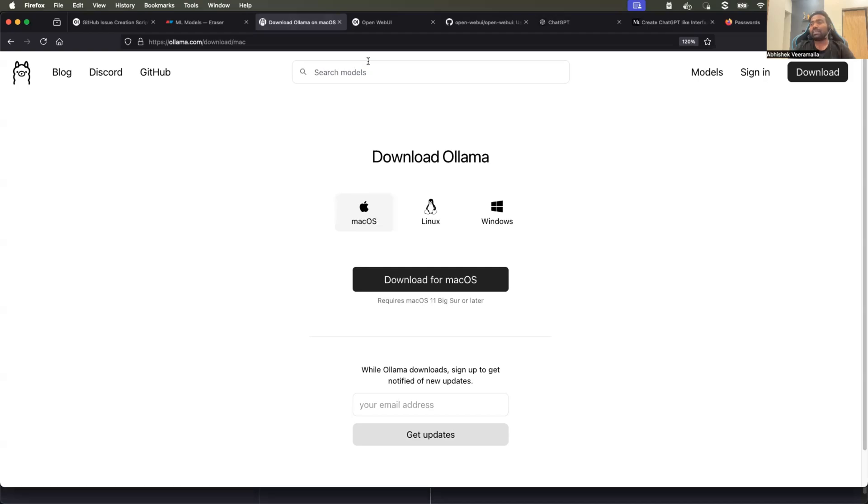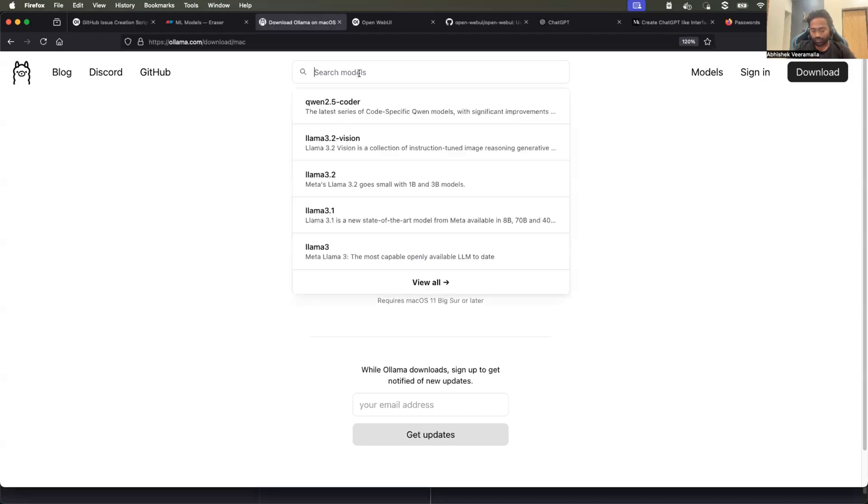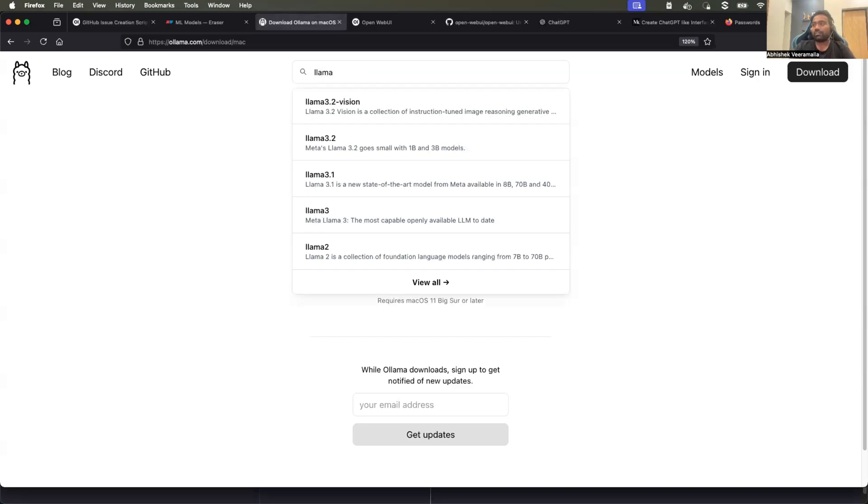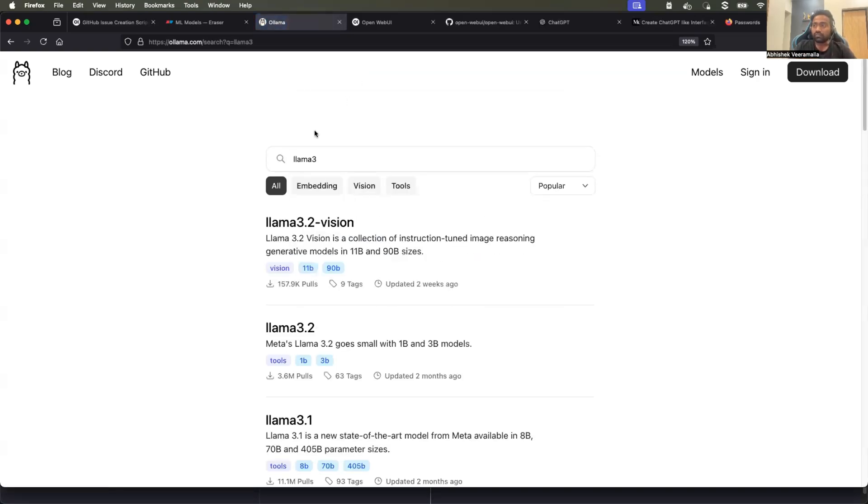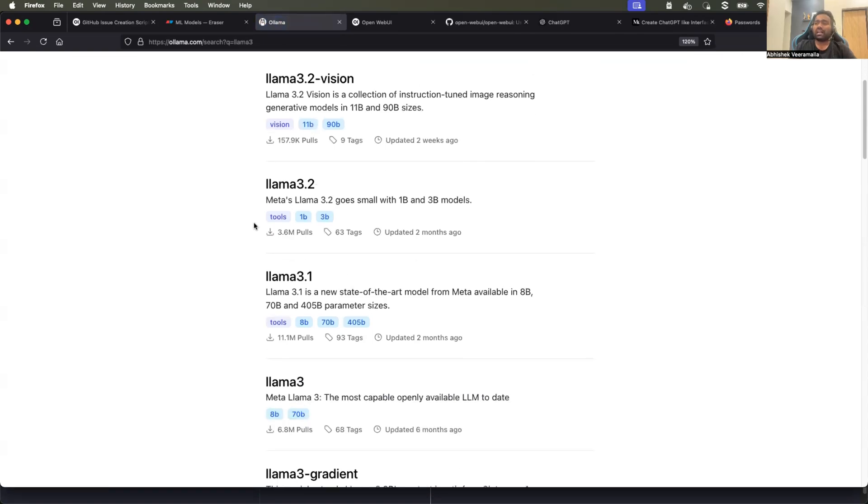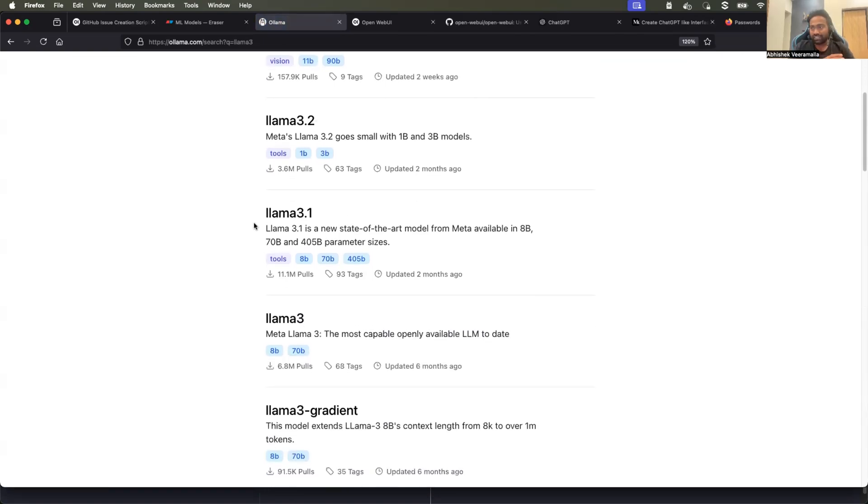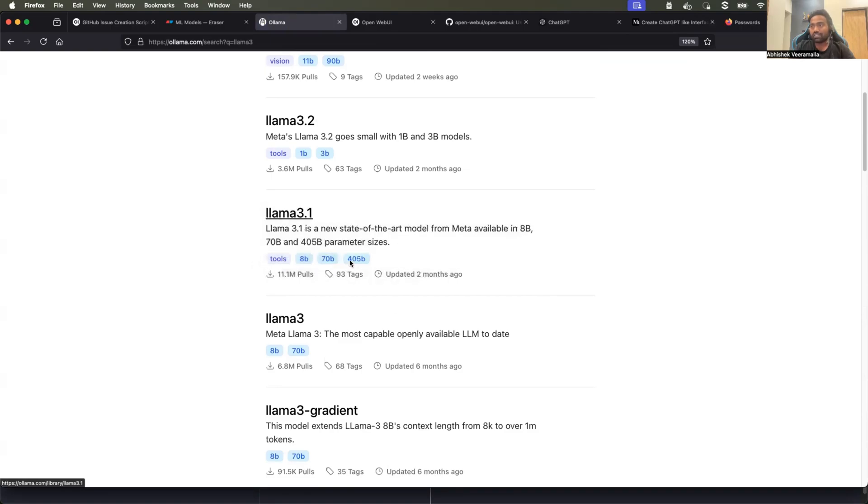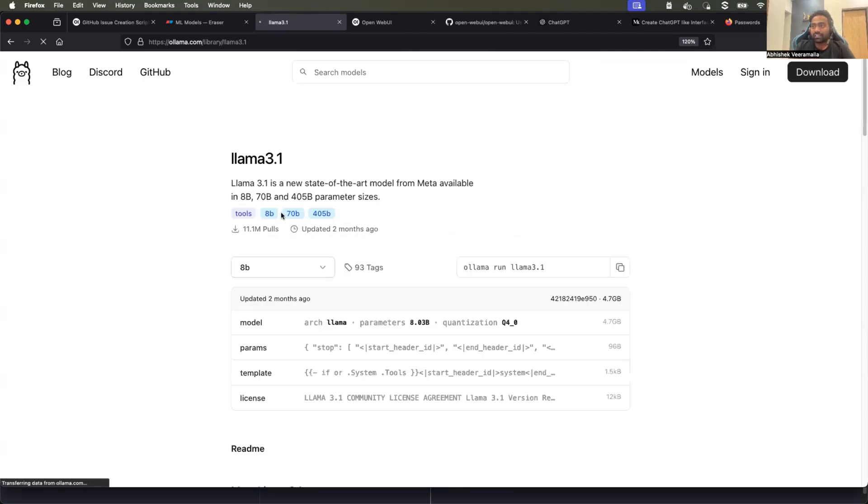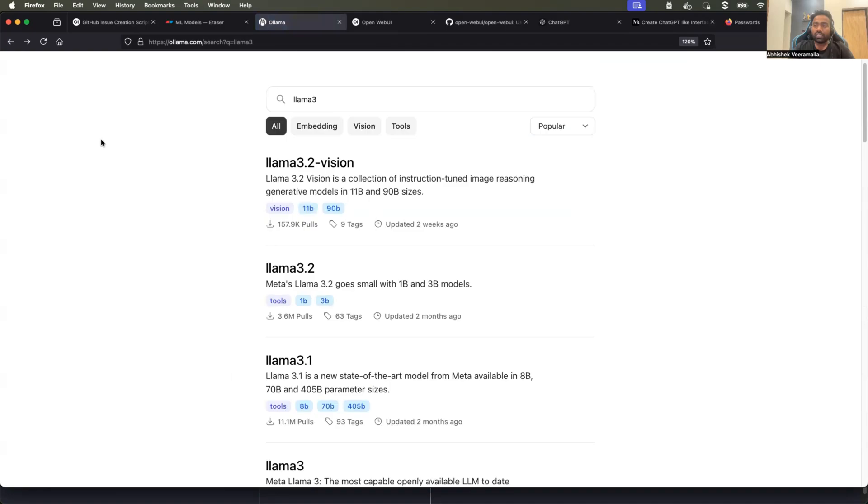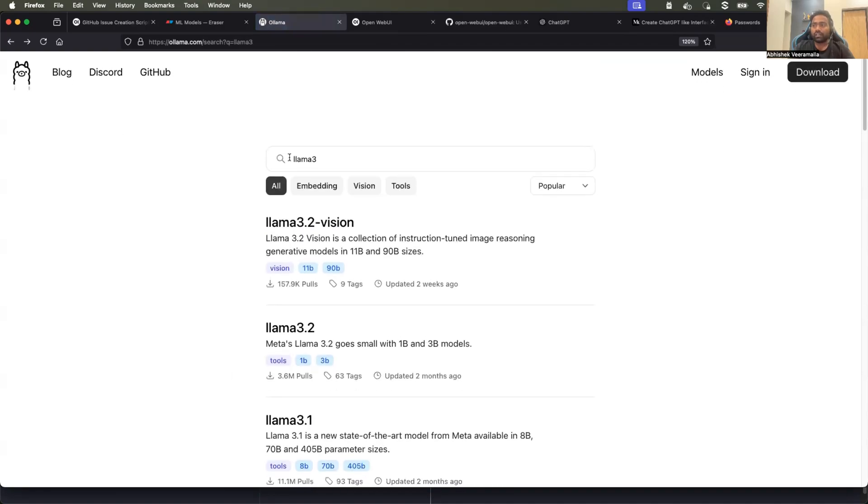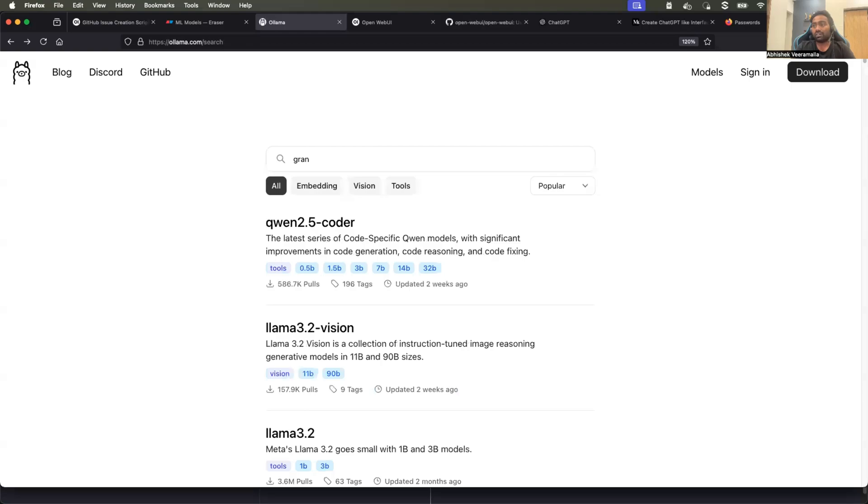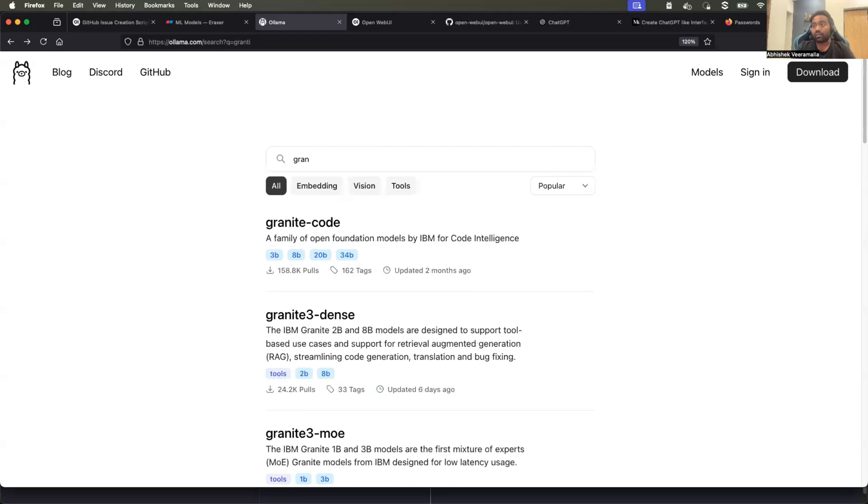And the second step is to identify the models. Of course, here you need some understanding of which models you need. For example, I prefer LAMA 3 model and I have a very huge machine with the spec. So I can even go for LAMA 3.1 with 405 billion parameters. I'll tell you what is 405B, but LAMA 3 is a significantly heavy model. If you want a little lightweight ones, maybe you can go for granite or any other lightweight models, the open source models, which are available on OLAMA.